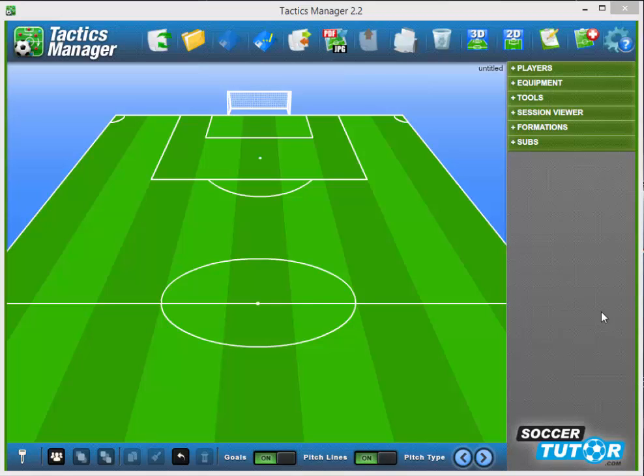Hi, George from SoccerTutor.com here. This is the brand new Tactics Manager version 2.2. There are four fantastic new features that I'm going to show you, so let's kick off with the first one.